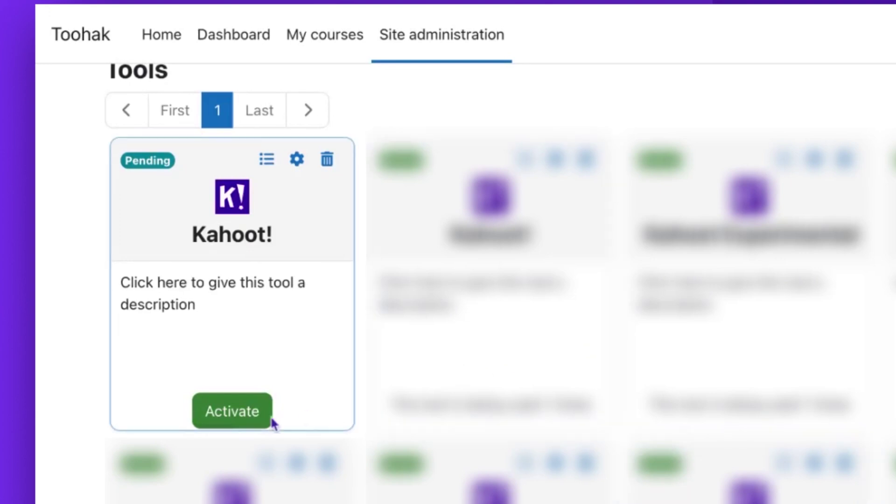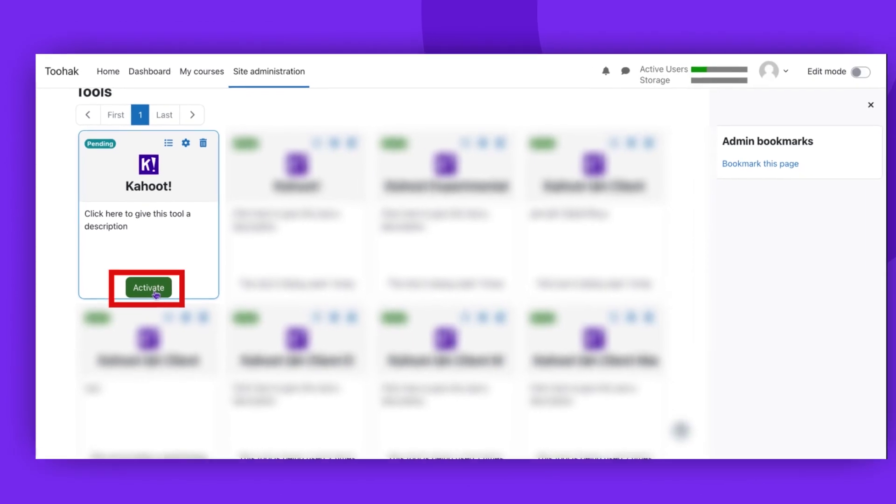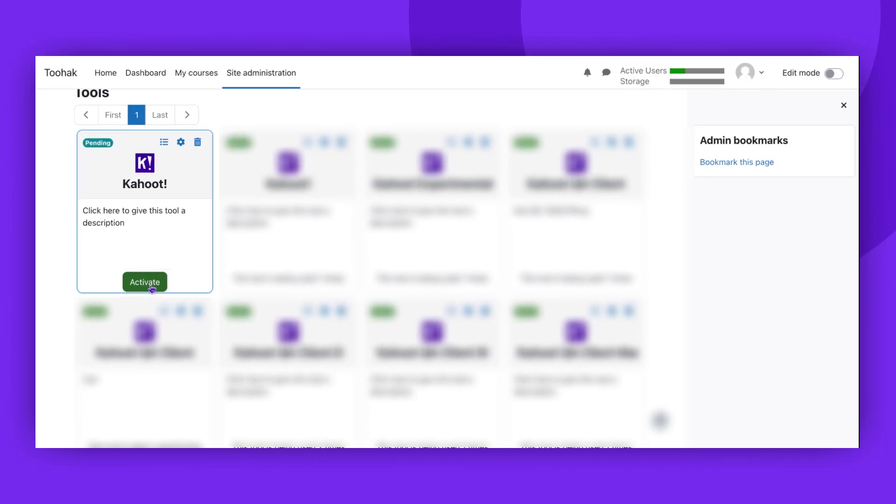To enable the connection, click the Activate button. While it's possible to edit the configuration options, we advise against it as it may affect the functionality of the integration.